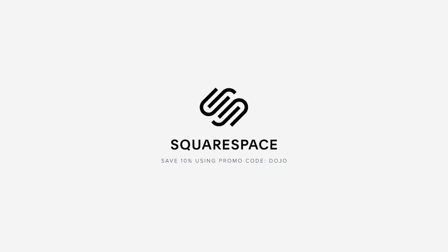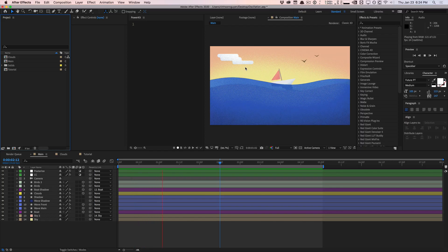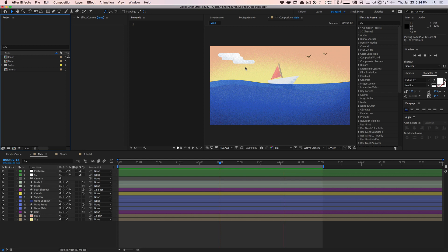This video is sponsored by Squarespace. What's going on guys? Vincent here from TheCreativeDojo.net. Welcome to another video quick tip.